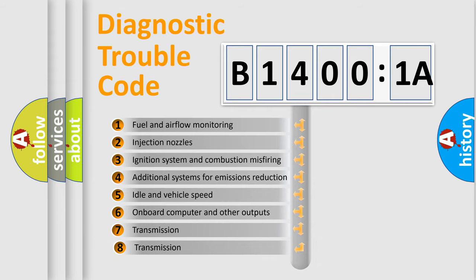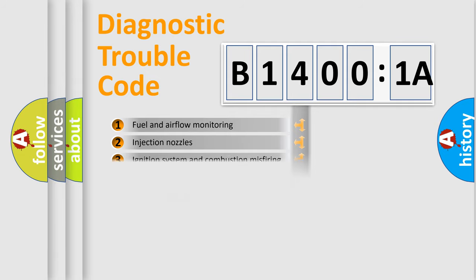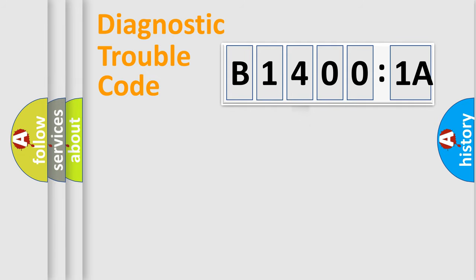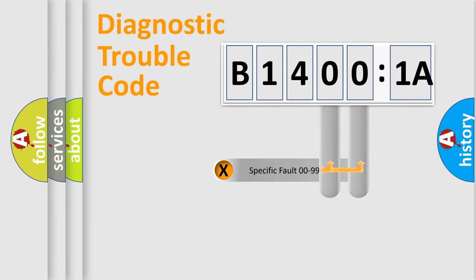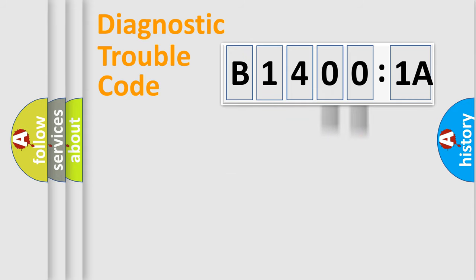The third character specifies a subset of errors. The distribution shown is valid only for the standardized DTC code. Only the last two characters define the specific fault of the group.